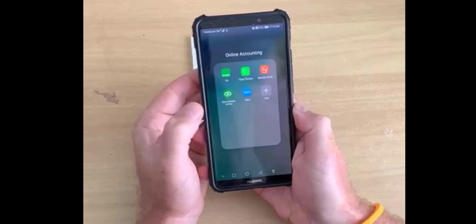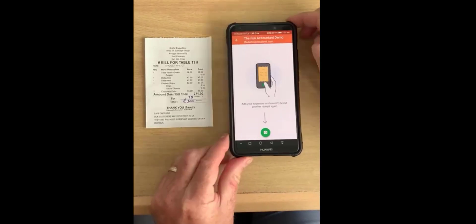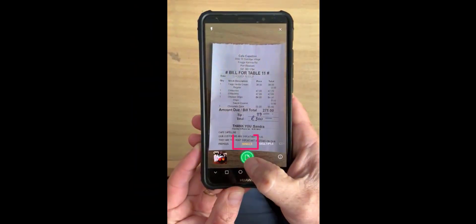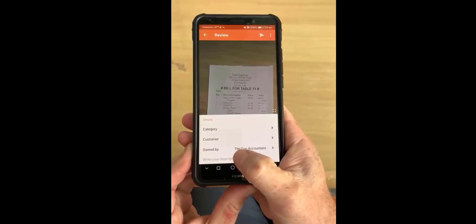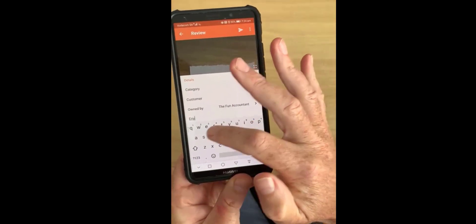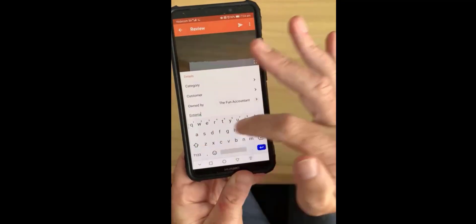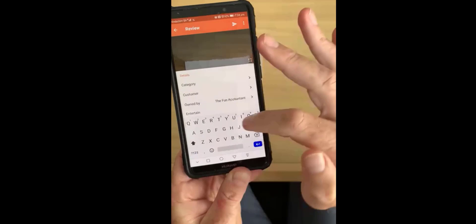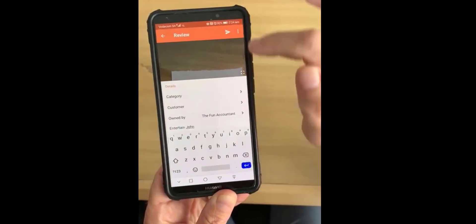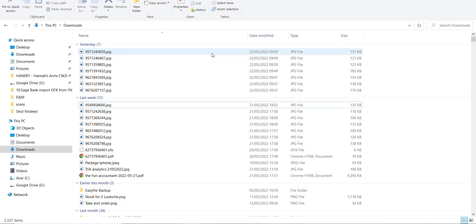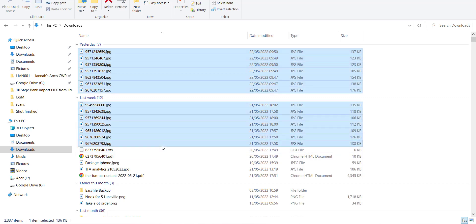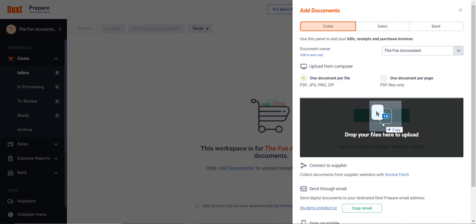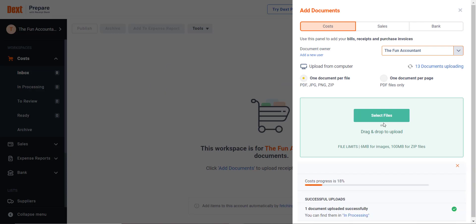There are a few methods of uploading your supplier bills to Dext. In one of my previous videos, I showed you how to capture bills on Dext by taking a picture with a mobile phone. You can find the link of that video here or at the end of the video or in the description below. Today I will be showing you another method of uploading supplier bills using an easy drag-and-drop function.